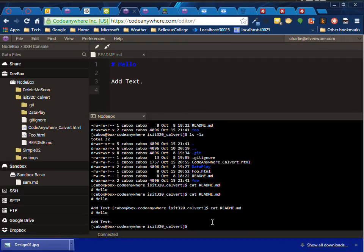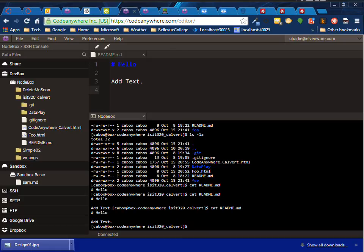That's all I wanted to show you—just some basics about navigating inside of the SSH terminal when you're on CodeAnywhere. Thank you very much.